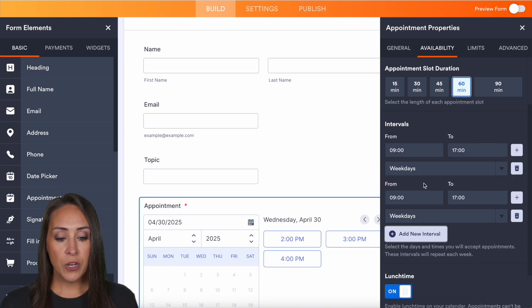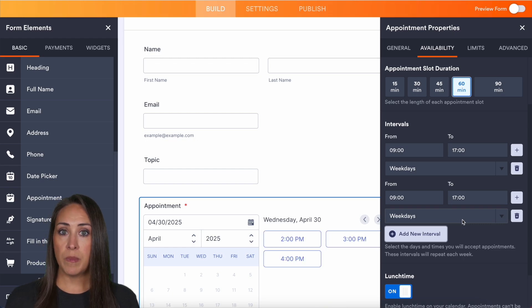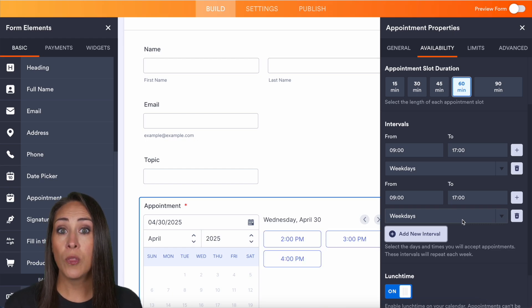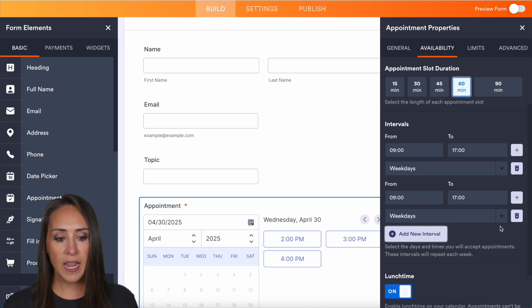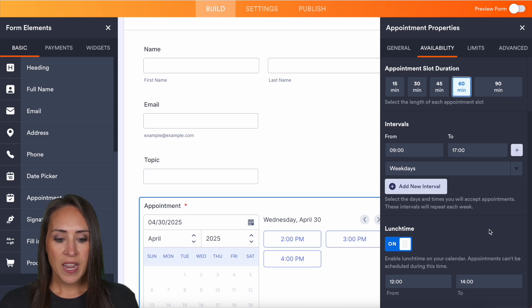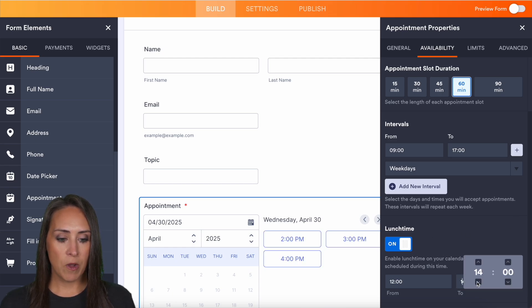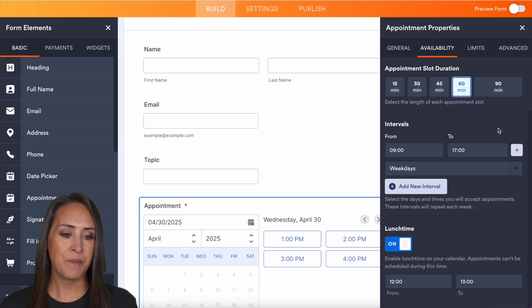Maybe you want to add in a new interval and you only want this to be 12 to three on the weekends. You can edit that in right here. And then last on this one's going to be a lunchtime. If you want to take time off for lunch, make sure you add that in here.